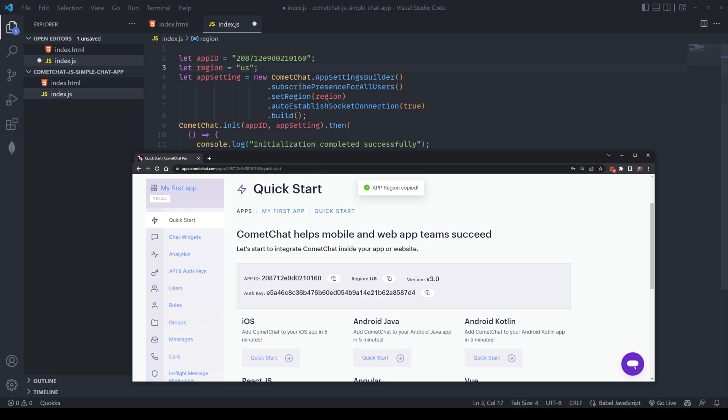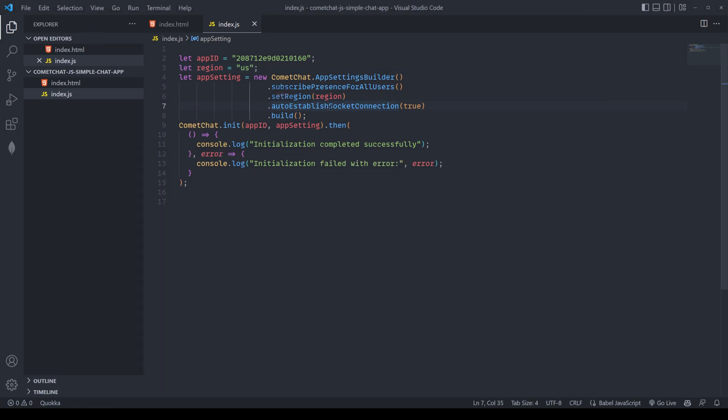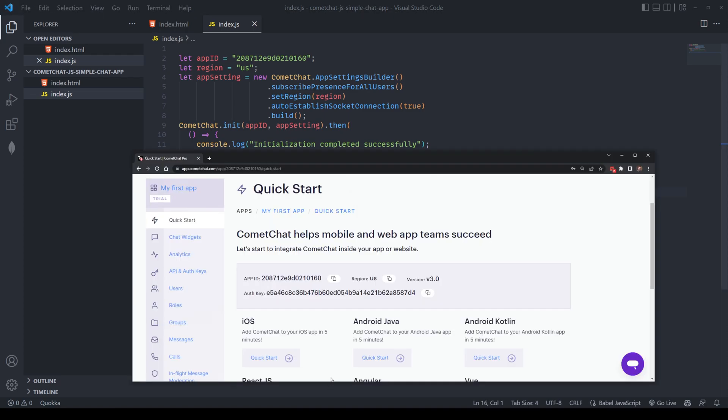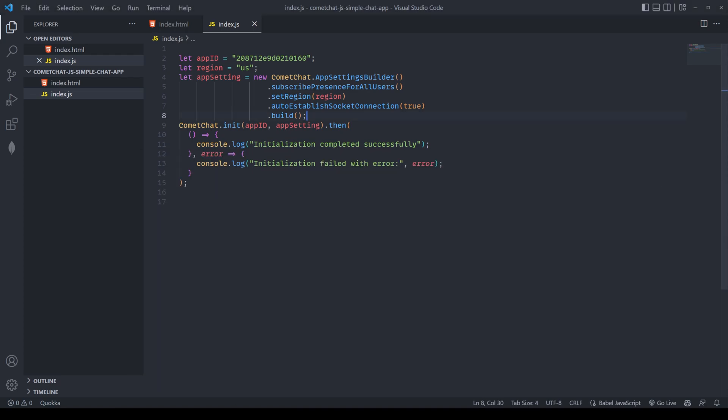So I've already done this, and this is my current application. Here, when you select it, you're going to immediately get your application ID as well as your region. So I'm going to copy-paste those attributes across. With that done, we've initialized CometChat inside of our application, which is connected to our index.js file, and it's up and ready to go.